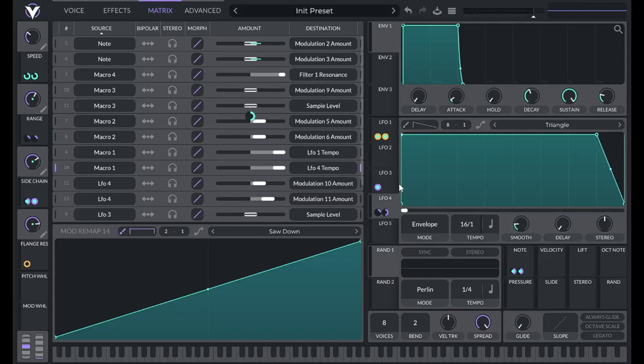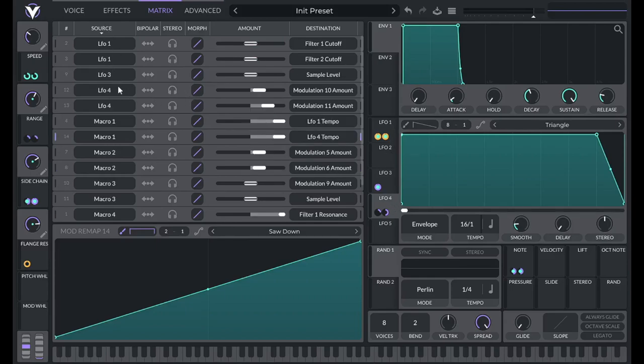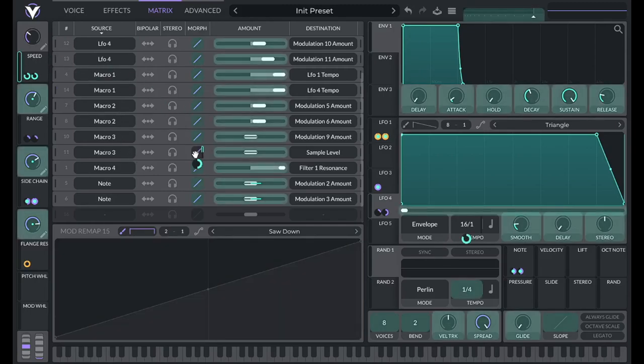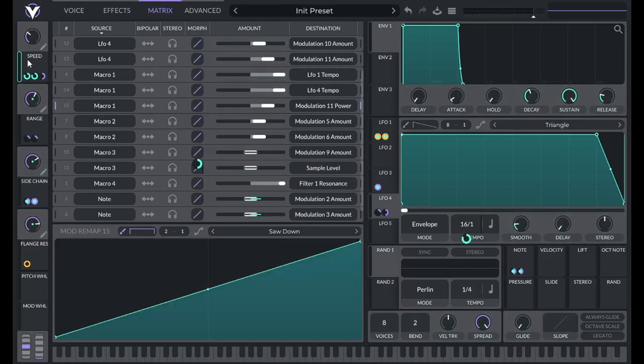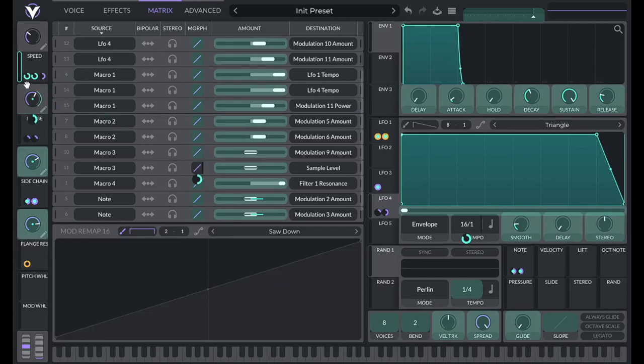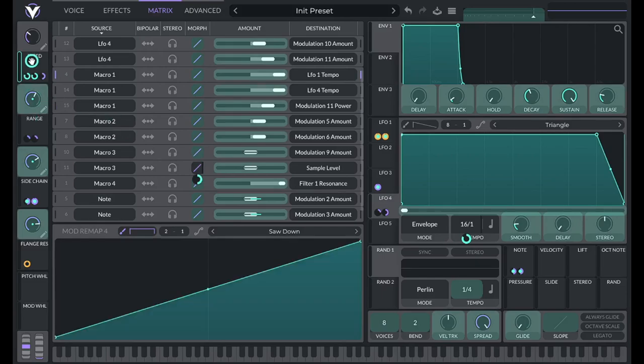So what we can do is use macro one to control morph here. So for morph, we're going to be using LFO 4. You can sort by source. Go to LFO 4. I'm going to drag that over to these.